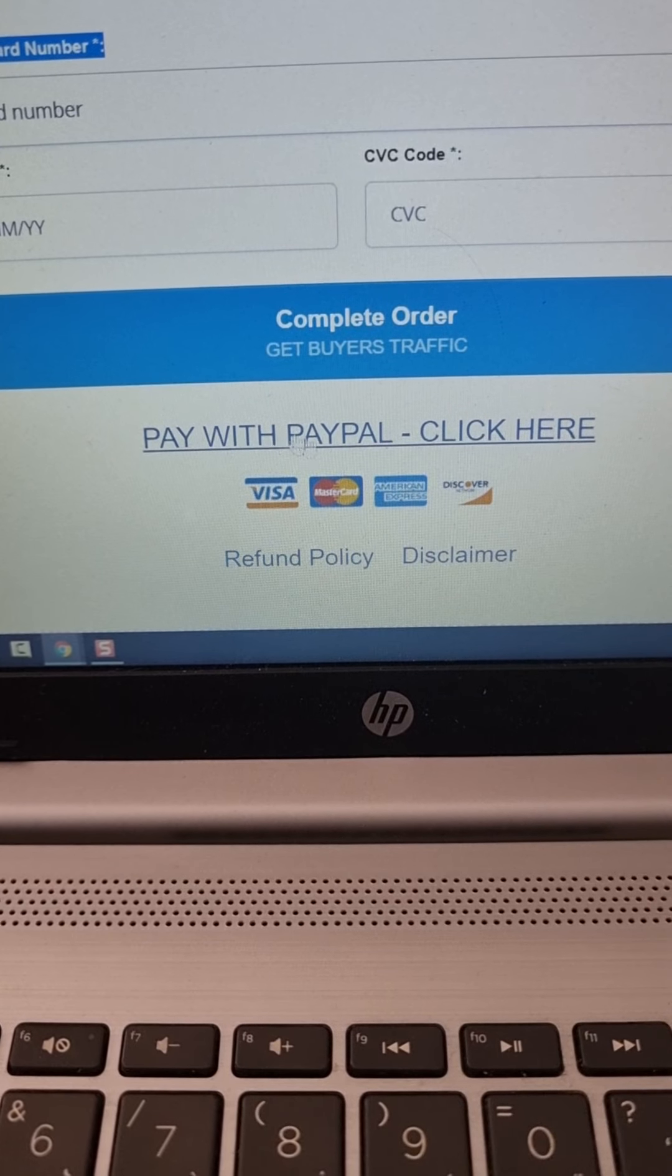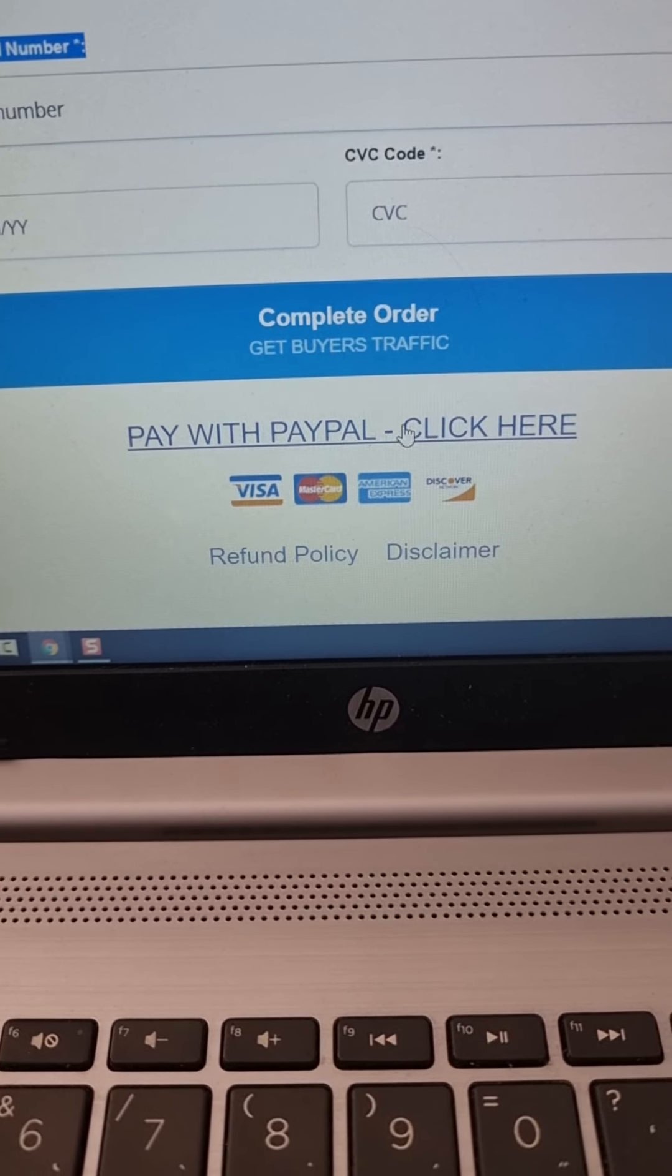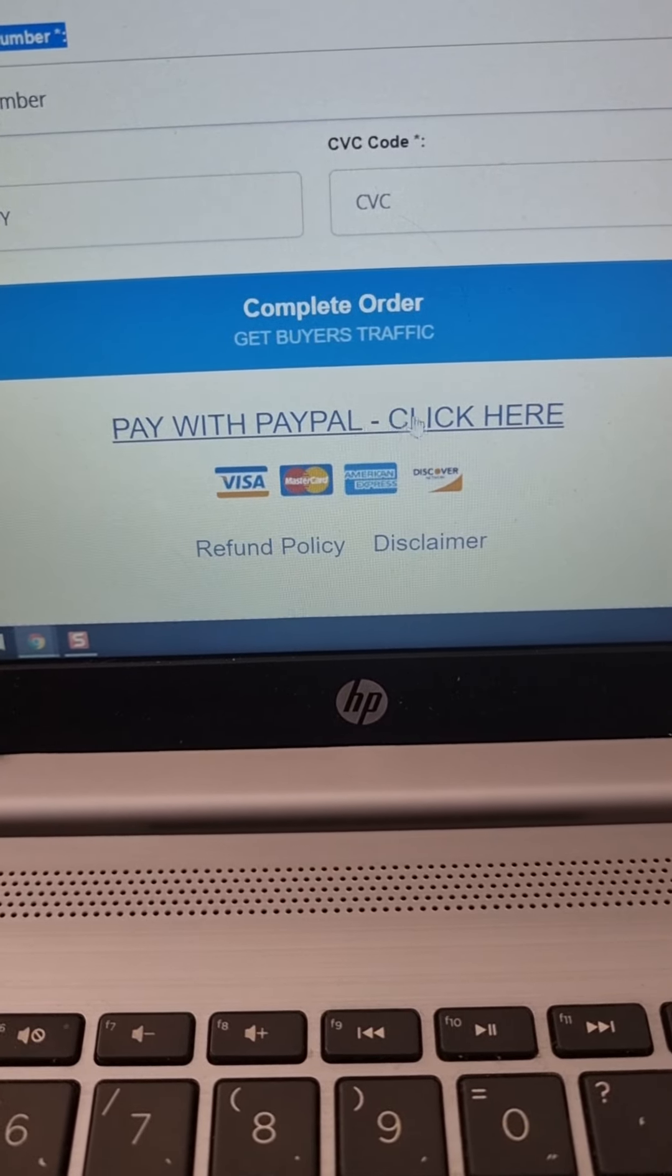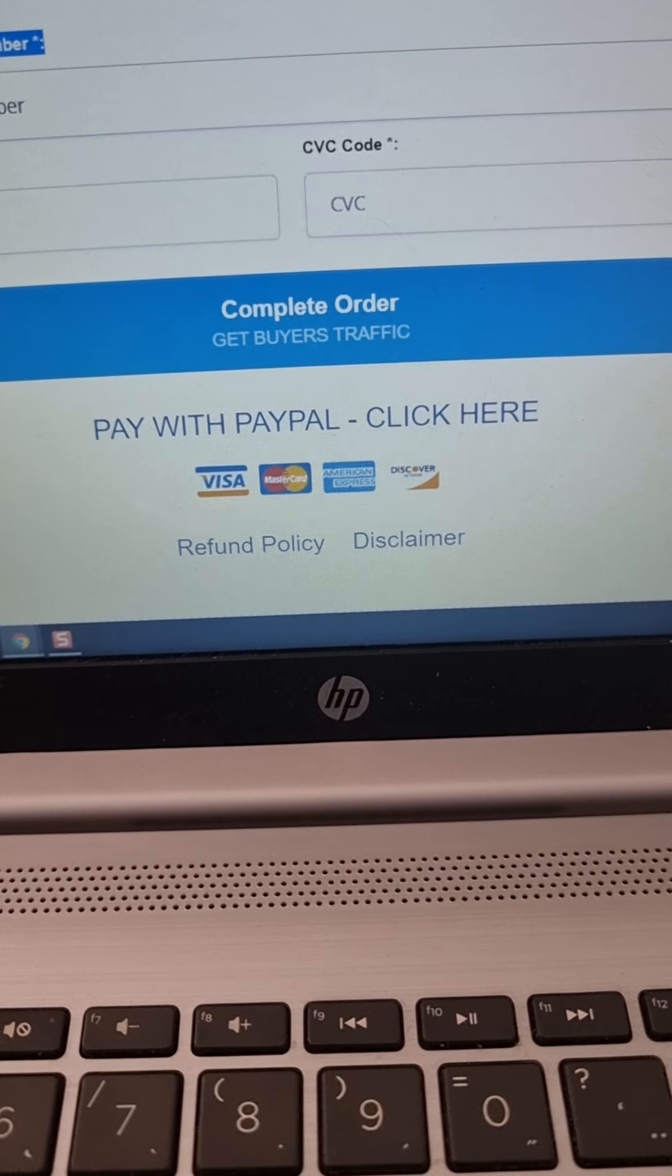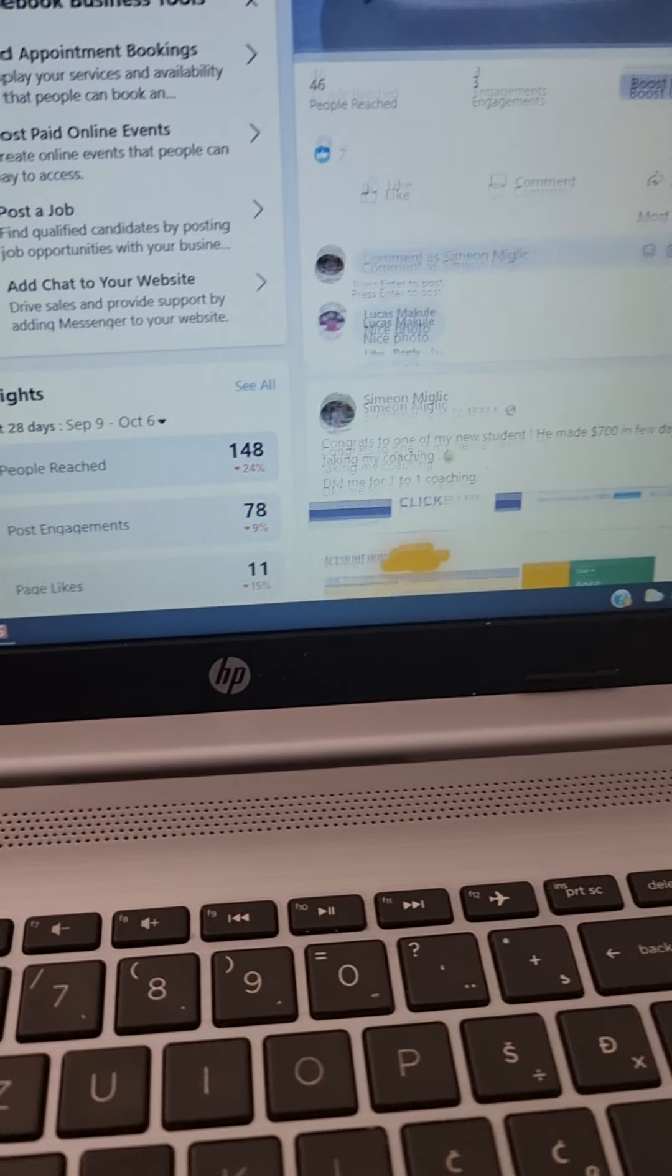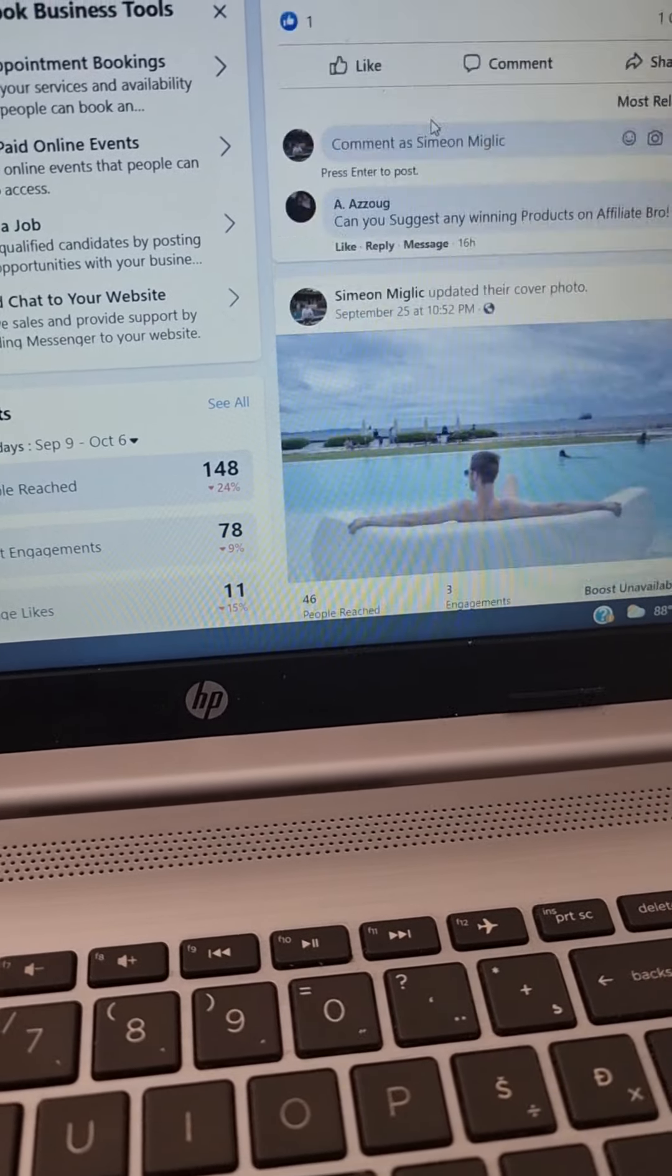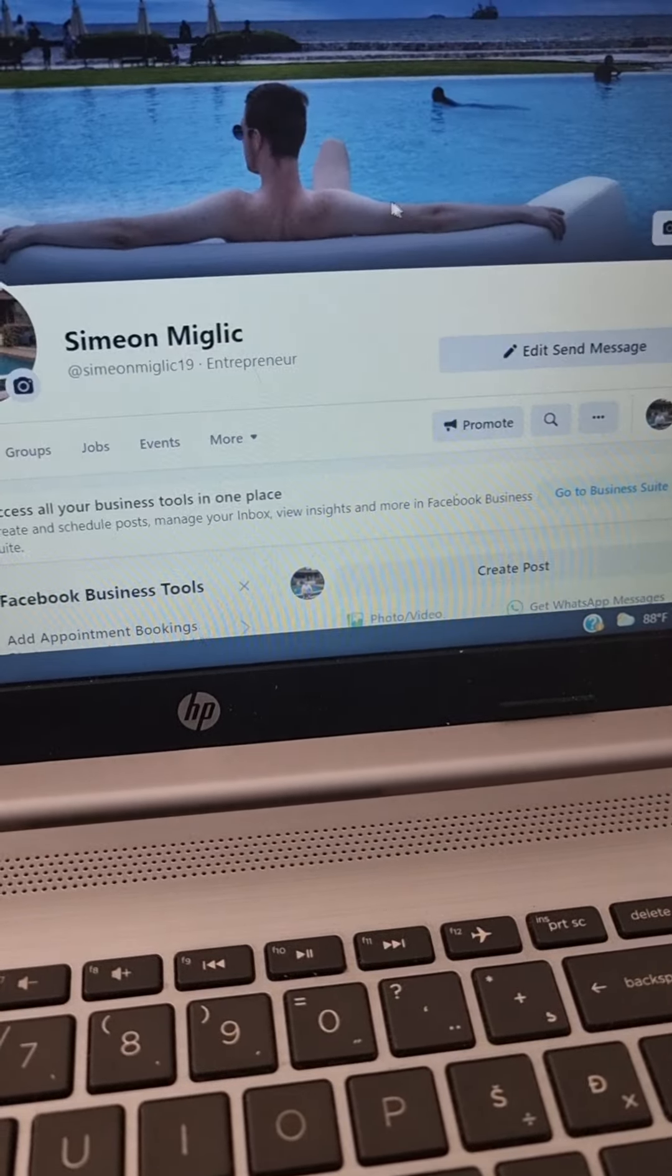Or if you want to pay with PayPal or PayPal credit, you can click this link and start and pay with PayPal and start your campaign. So if you have any questions, anytime, feel free to reach out to me, to contact me personally on Facebook.